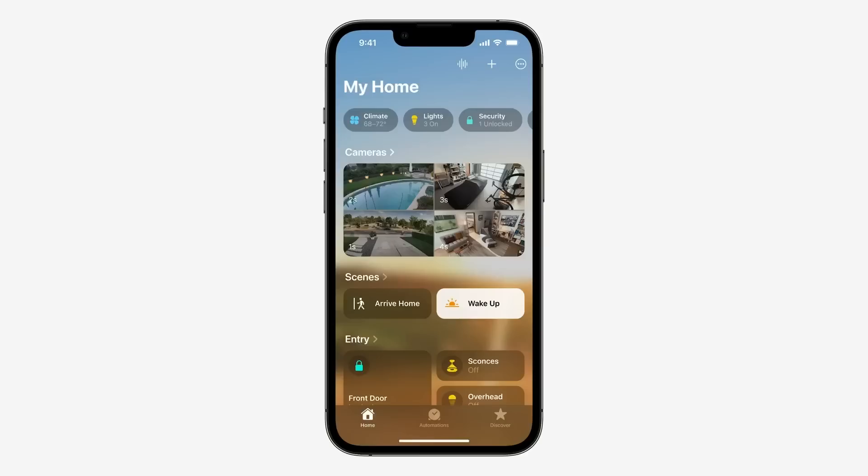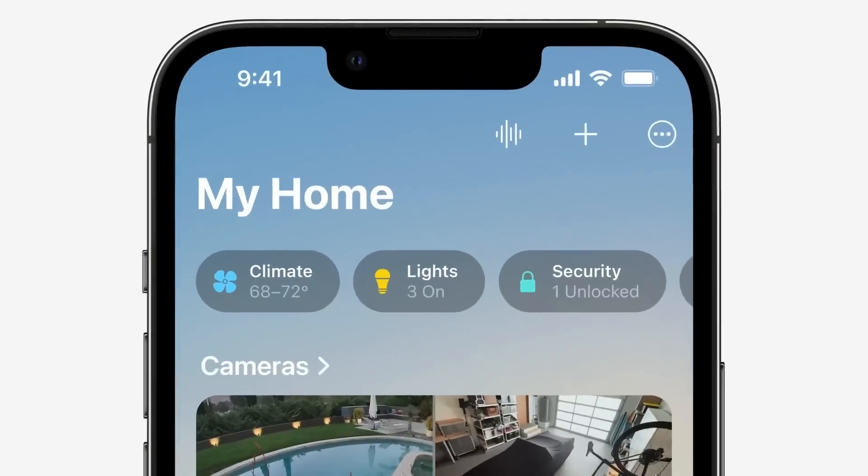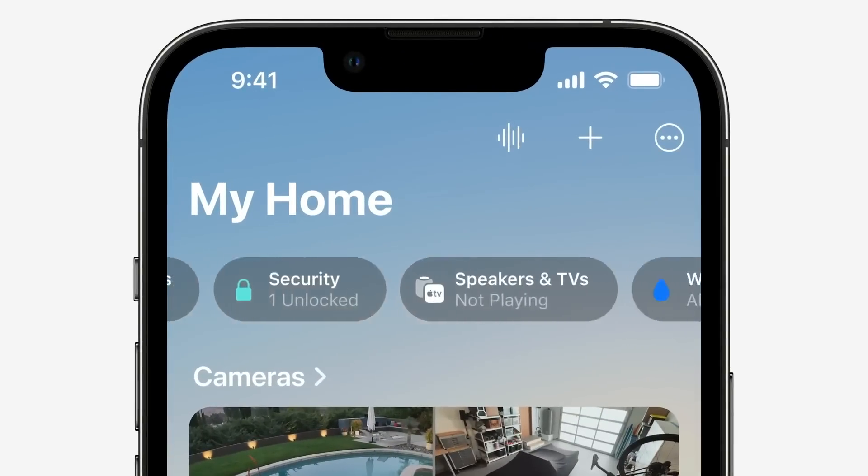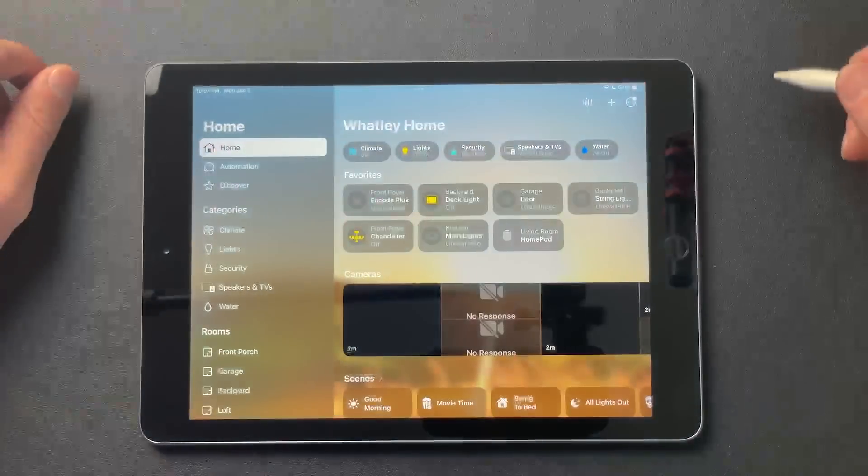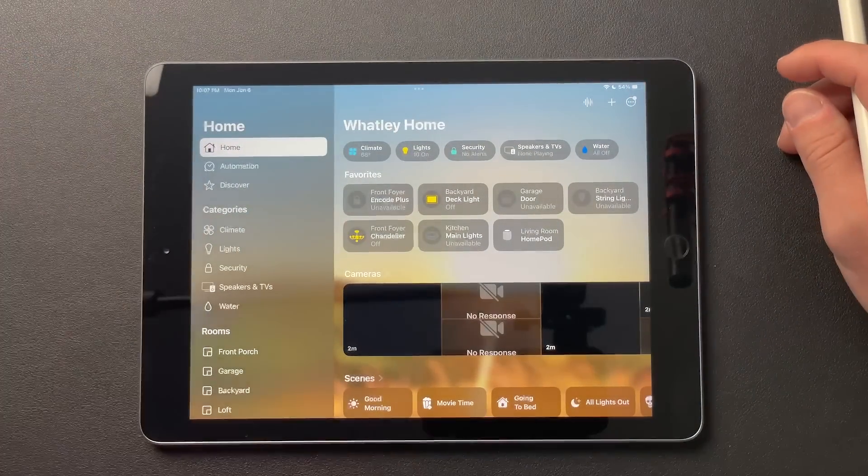Really the only update announced during the keynote for HomeKit is a newly redesigned home app. There was one other HomeKit related feature that I personally am very happy about. A lot of people may not care about this, but stick around to the end for that. In the meantime, let's go ahead and take a look at this new home app.